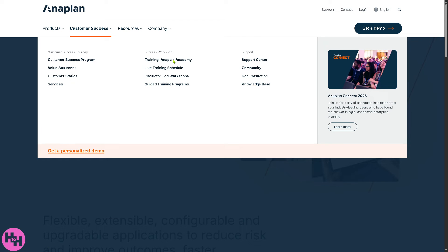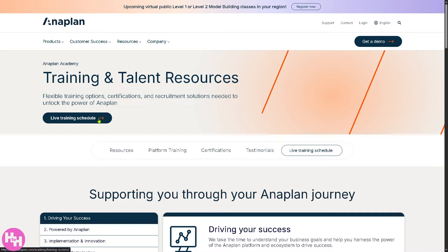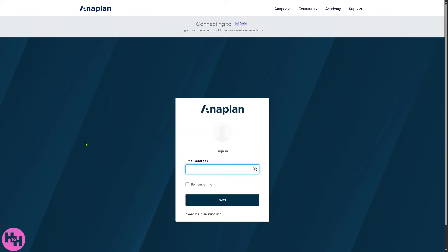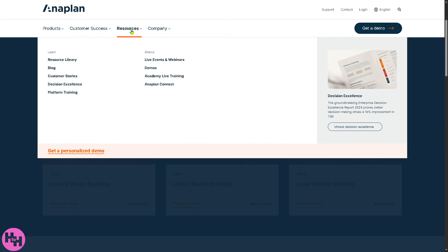They also offer training through Plan Academy — I've used the live training schedule myself. You get flexible training options, certifications, and recruitment solutions to unlock the power of Anaplan. If you click the Live Training Schedule you'll be forwarded to a page where you can choose from featured academy trainings like Level One Model Building or Level Two Model Building. For example, selecting the upcoming May 6 session will forward you to the registration page, where you simply provide your email and follow the on-screen instructions.